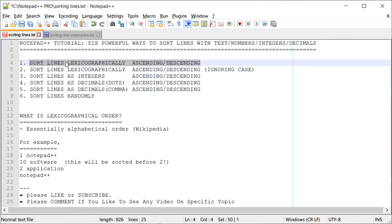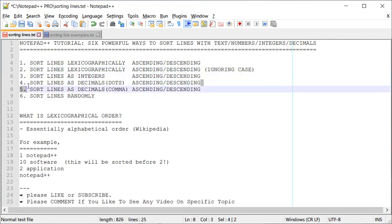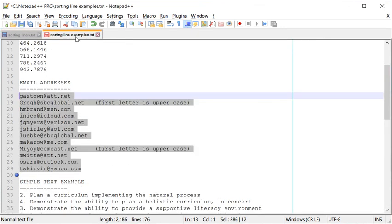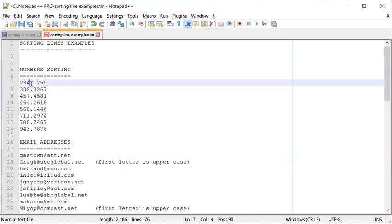So we've seen how to do a regular sort of lines, what ignoring case means, and we also looked at sorting lines as decimals with dots. Sorting lines as decimals with commas works similarly — there are certain countries or financial contexts where instead of dots you may have commas as the decimal separator.